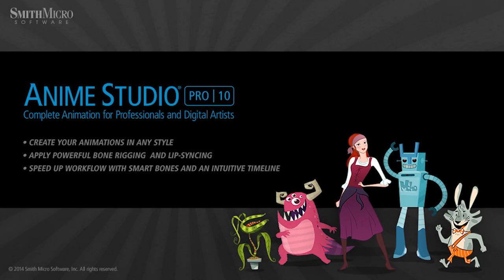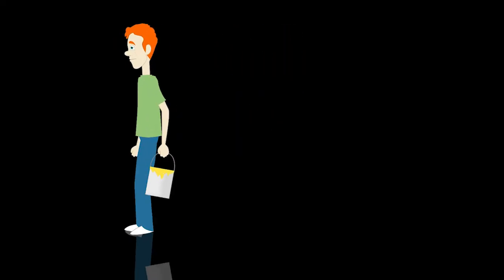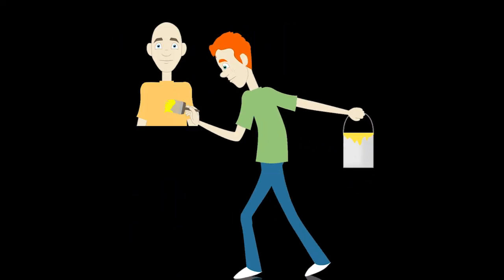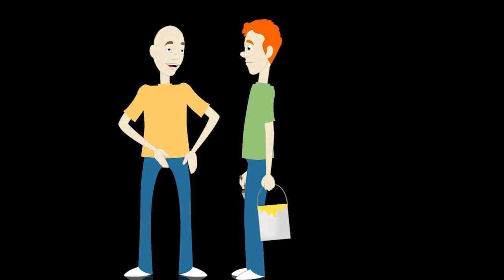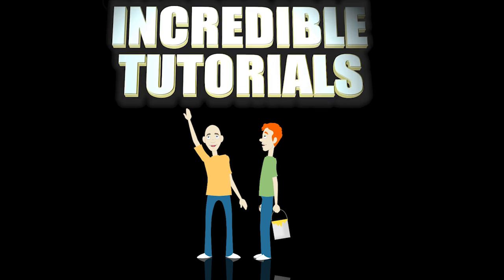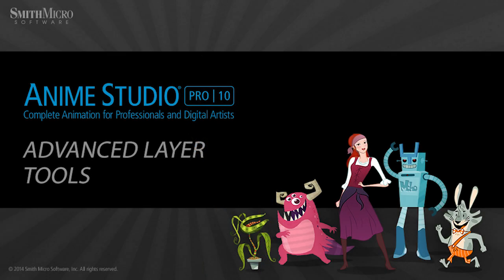Hey guys, Chad Trofkobin here from the Incredible Tutorials YouTube channel. Jim Mills and I have teamed up with Smith Micro to bring you these brand new Anime Studio 10 tutorials. So I hope you're ready because we're about to get started.